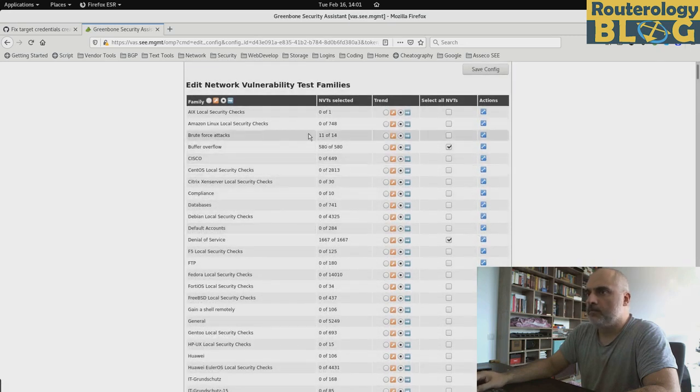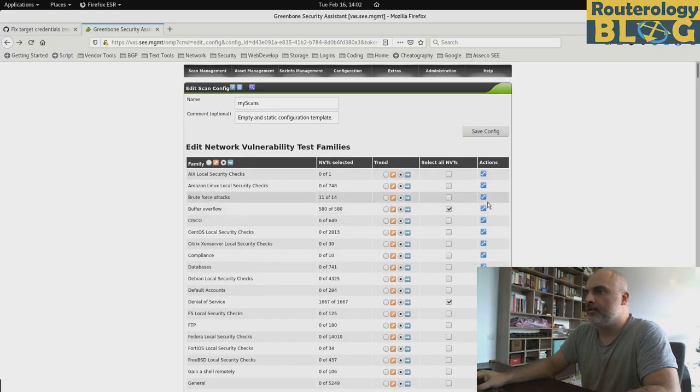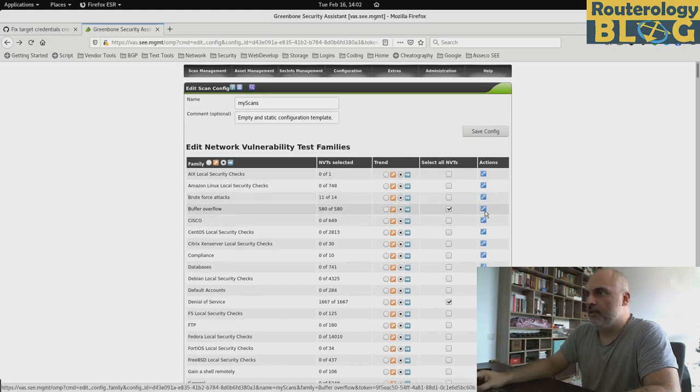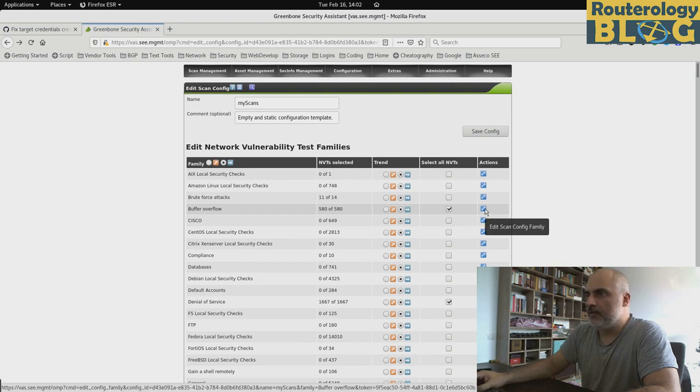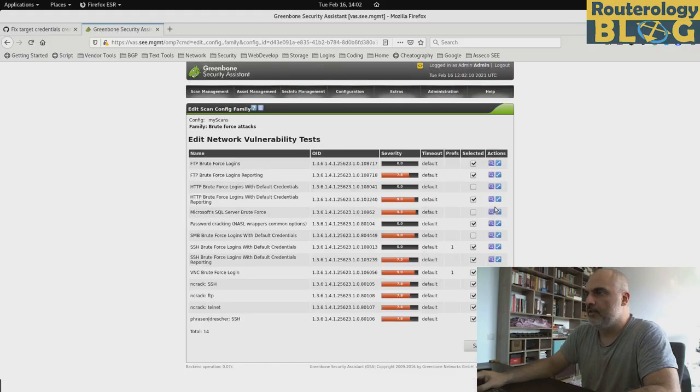And let's get back to the list. So as you can see, the number has been modified here also. So this is how you select NVTs for a scan config. And we can even go deeper in the configuration of the NVTs.